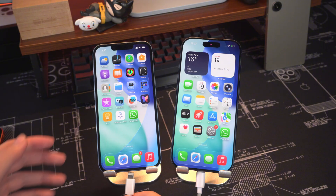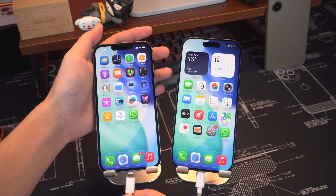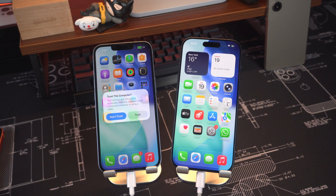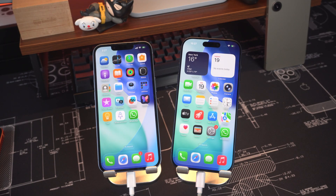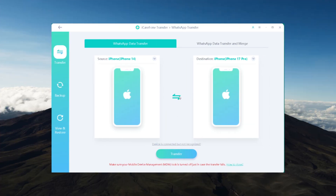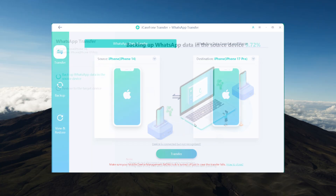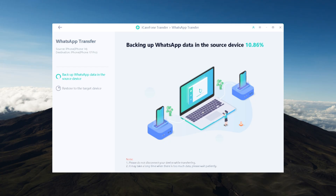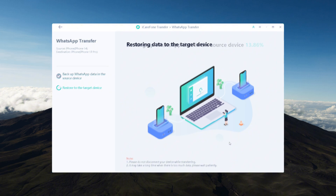Connect your old phone and new iPhone using a USB data cable. Unlock both devices and tap Trust or Allow when prompted. The program will detect both phones and you can set your old phone as the source device and your new iPhone as the destination device. Click Transfer to begin. The software will first backup your WhatsApp data from your old device, then prepare and restore it to your new device.